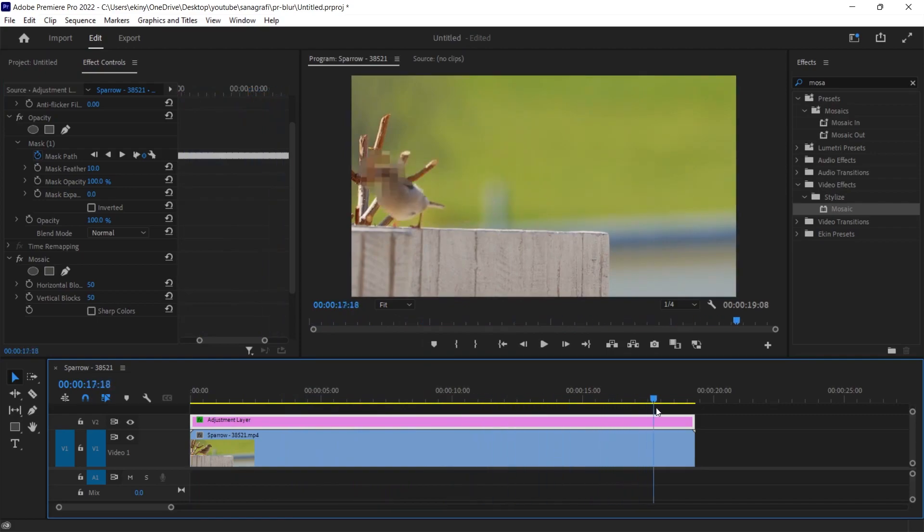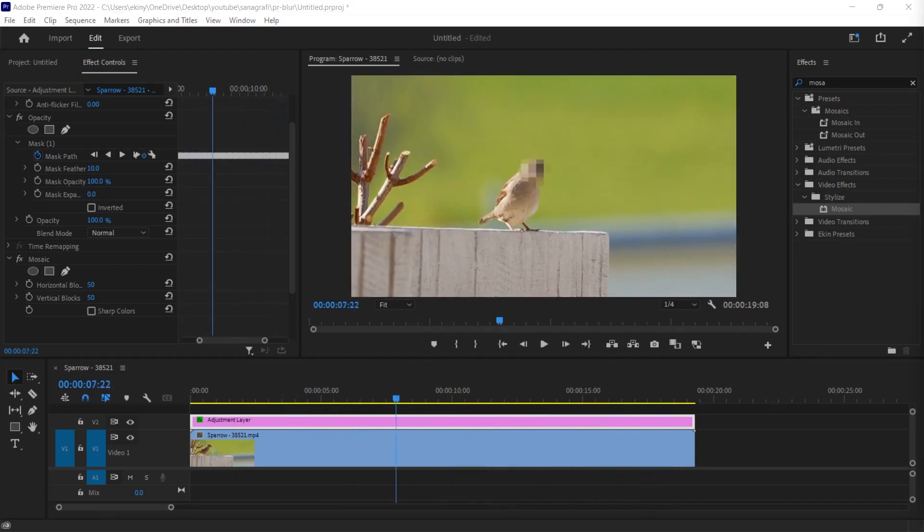In this video, I showed how to give a mask to the areas we have selected and then how we can cover and hide the selected area by giving various effects such as blur or mosaic on the mask. I hope it was useful. If you liked this video, don't forget to like and subscribe. I'll see you in the next video.